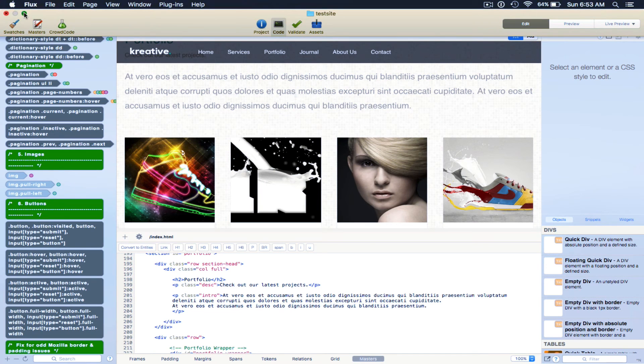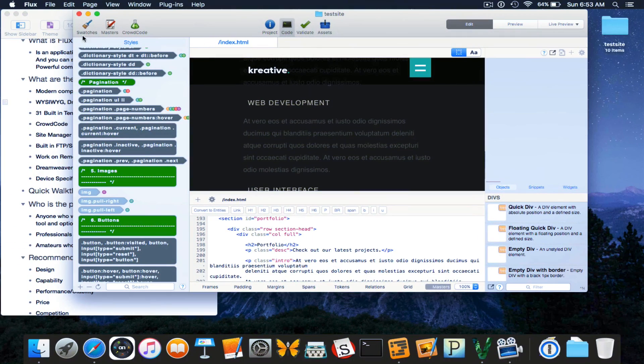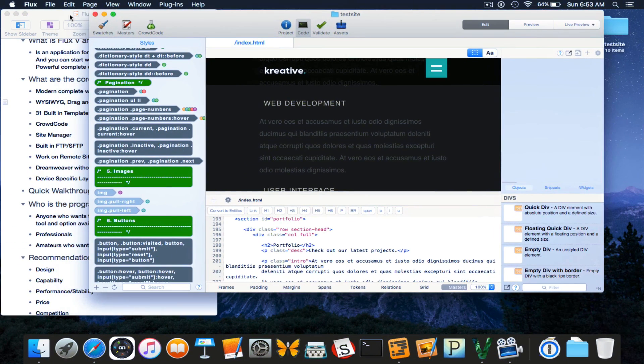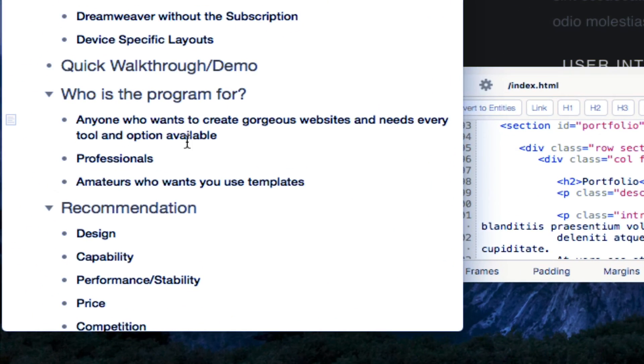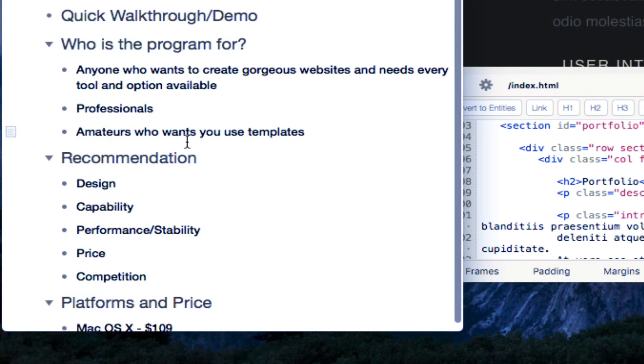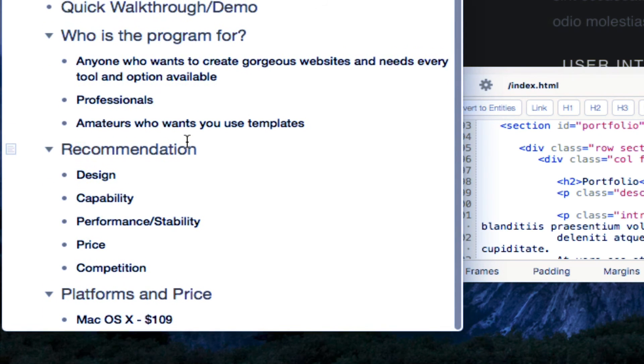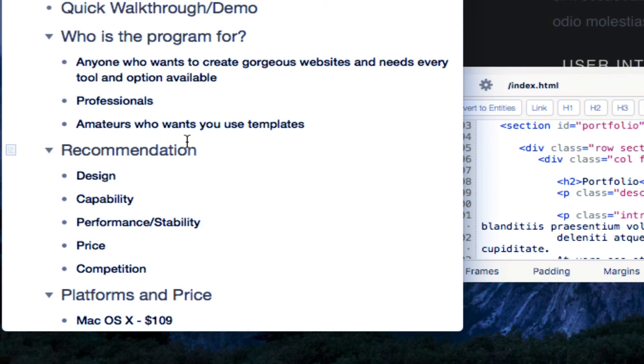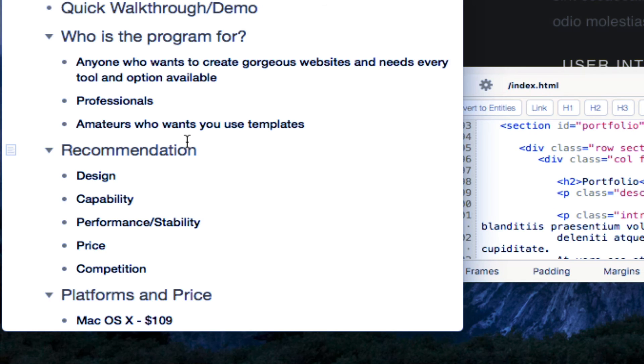So, who is the application for? It is for anyone who wants to create gorgeous websites and needs every tool and option available. So, basically, everything in the kitchen sink is thrown in. There's nothing left out of this application that you wouldn't be able to use in terms of web technologies to help you build the best website that you can possibly build.